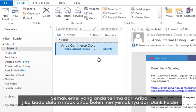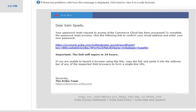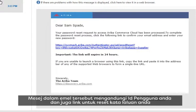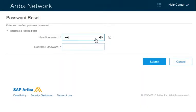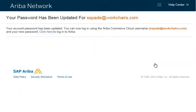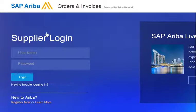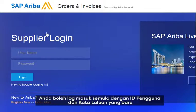Check your email inbox for a message from Ariba. You might need to look for this message in your junk folder. The message contains your username or a link for resetting your password. If you click the link to reset your password, enter a new password. Then use your username and password to log in to your account.